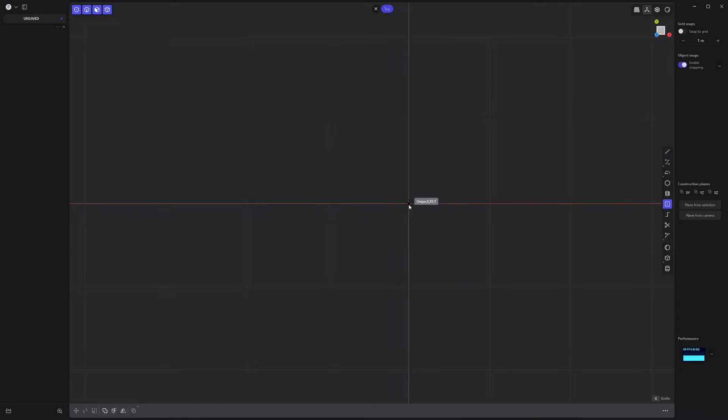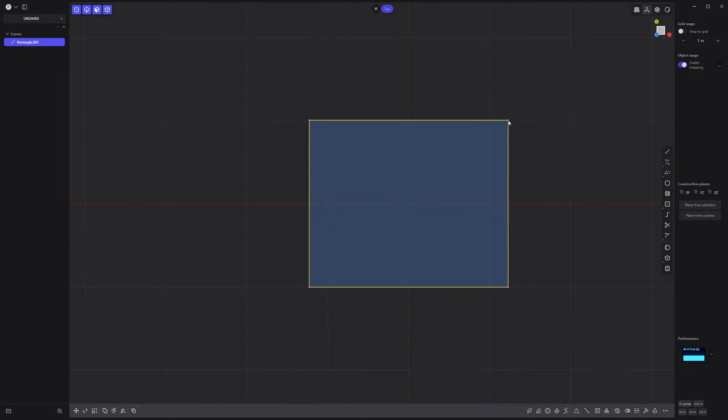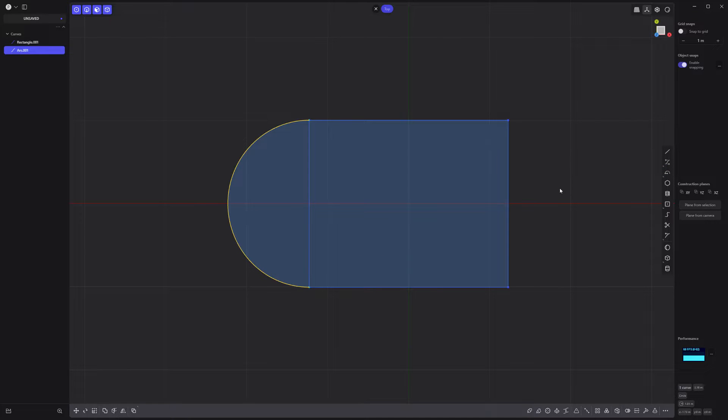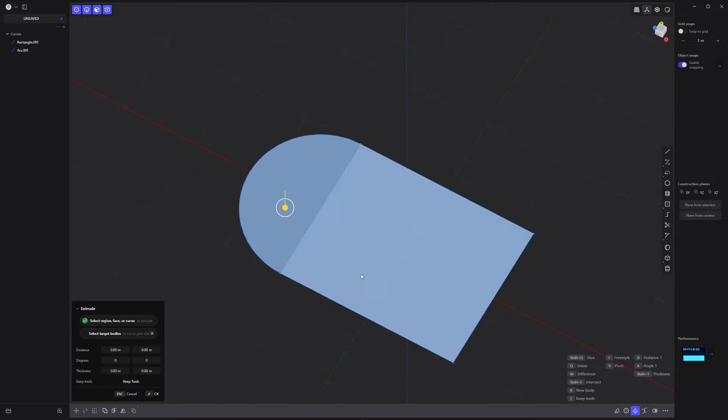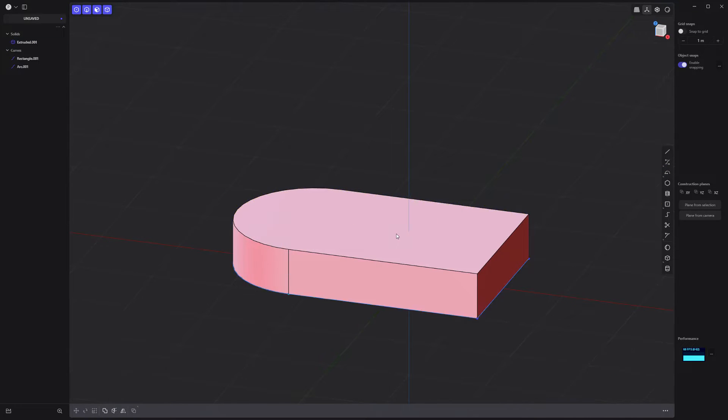Start by creating a square curve, then use the center point arc tool to round off the side. Extrude the faces to make a solid.